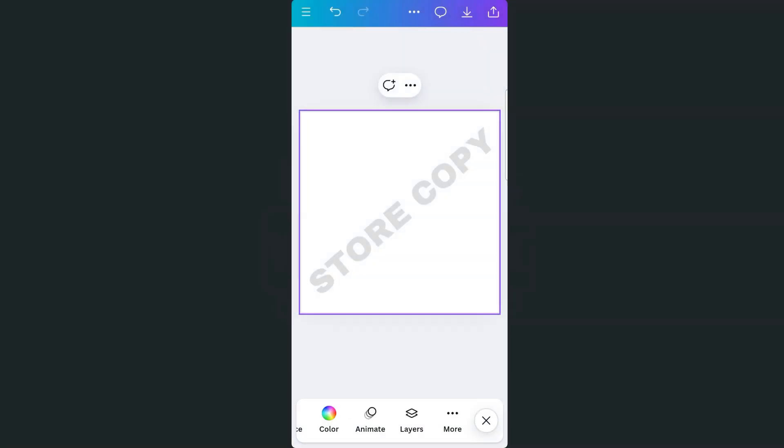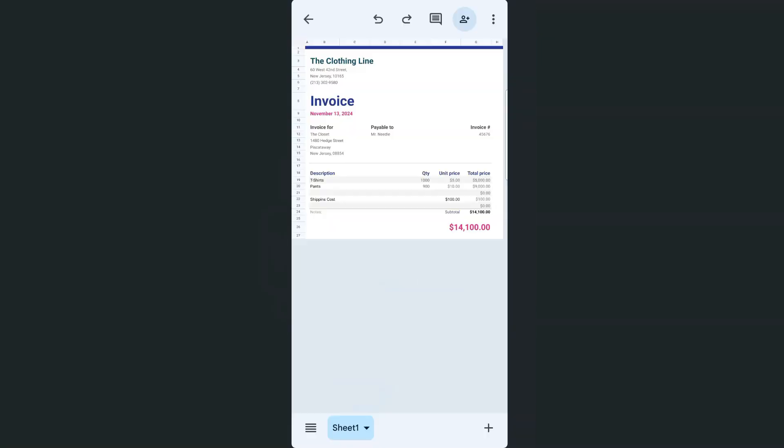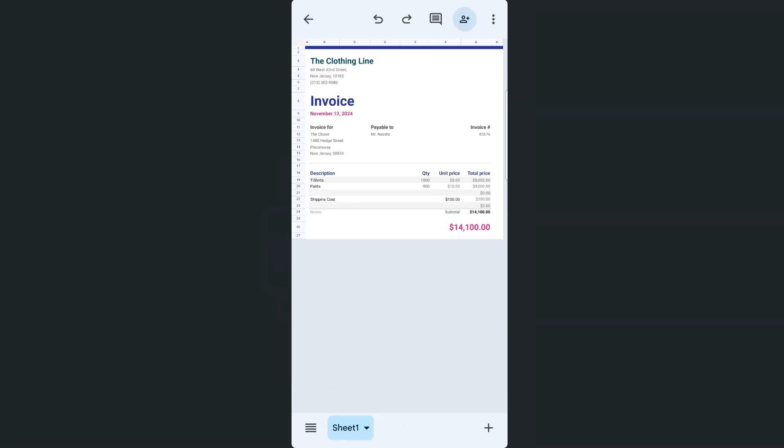Now let's go back to our spreadsheet. So again, we have here our invoice and the watermark that I'm going to be putting over my cells would be the text store copy. And to insert that, what I'm going to do is tap on any of these cells.